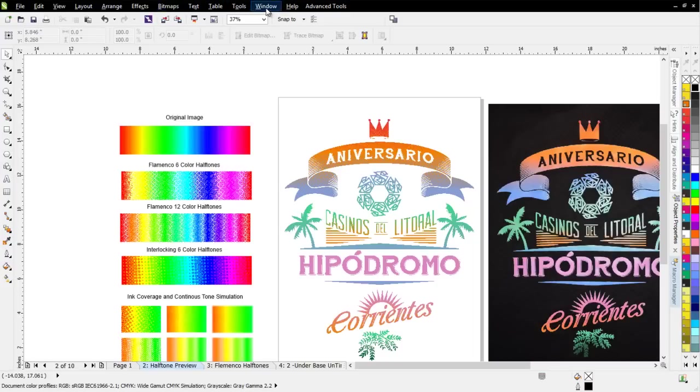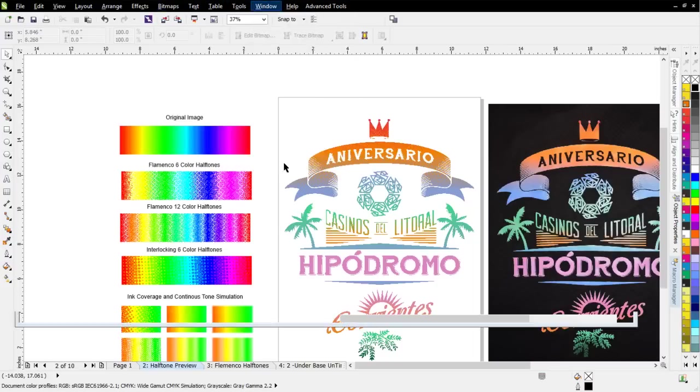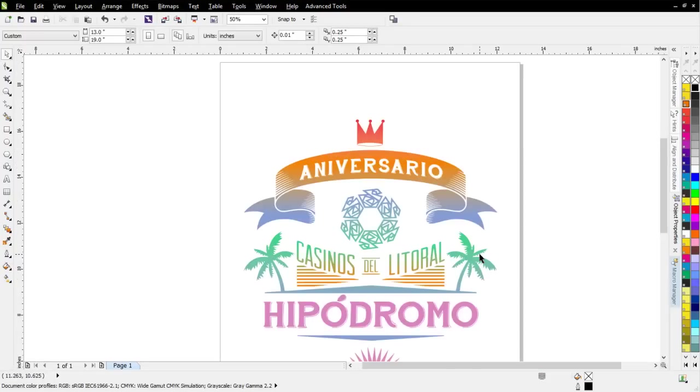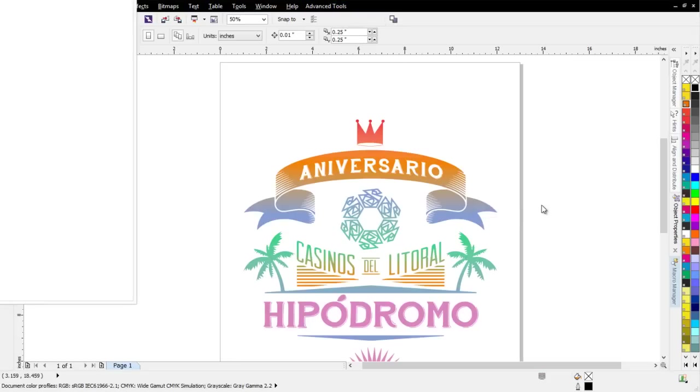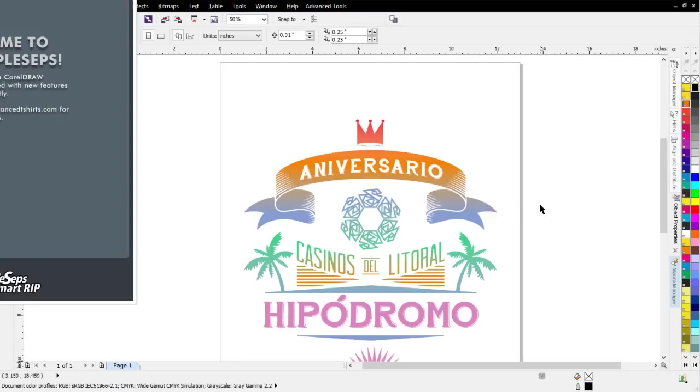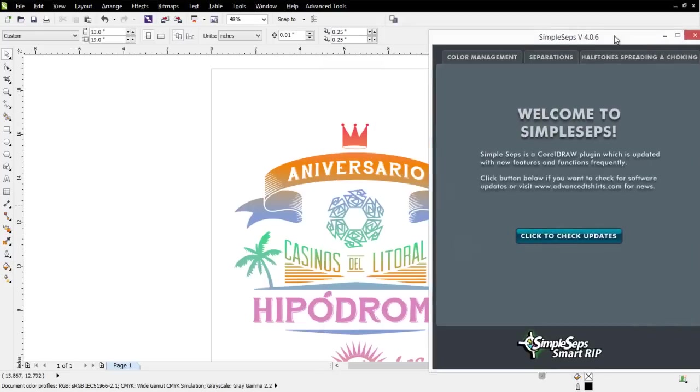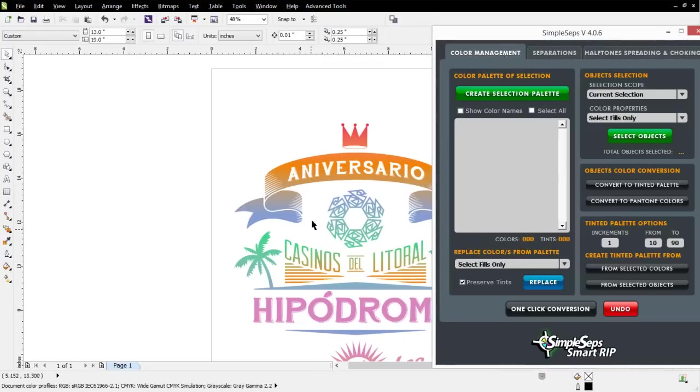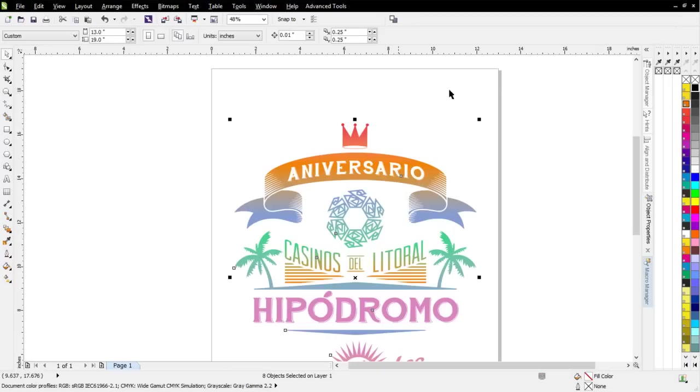I've got this file set up here on an untitled document, and we can do the actual separation from SimpleSeps here with the file. First thing I'll do is I'll go to Advanced Tools here, go to SimpleSeps, and we'll go ahead and open that up. The next thing I'll do is I want to do some evaluation. This has already been all converted to Pantone, so I'm not going to have to worry about that. So I'll be working from the Separations tab. I can go ahead and minimize this, and then bring this right back up here.